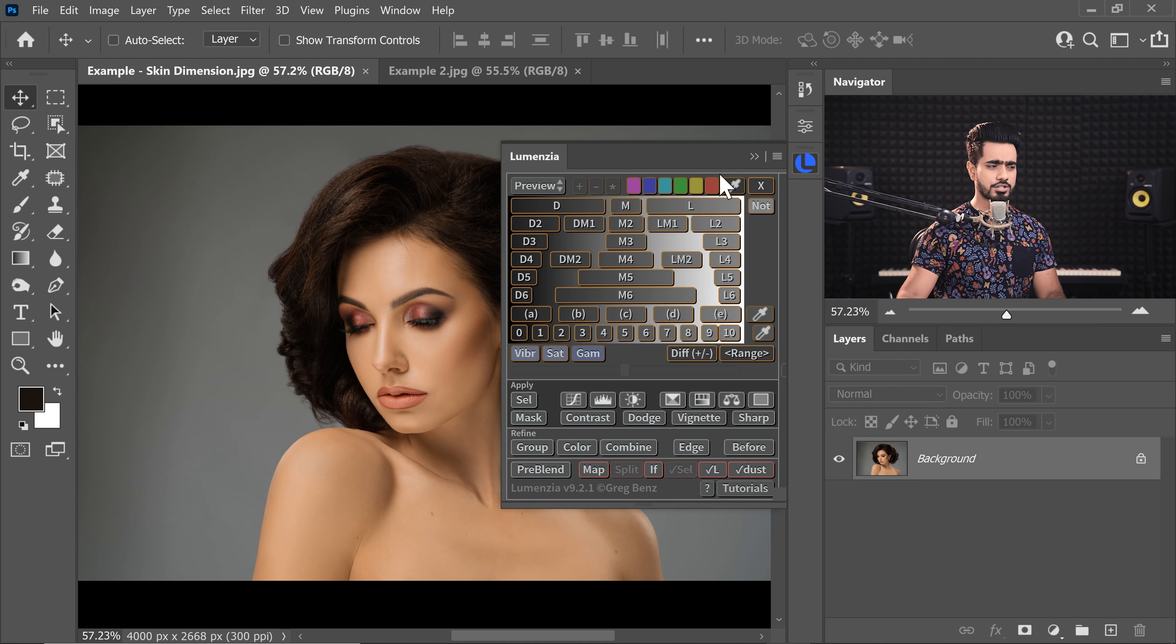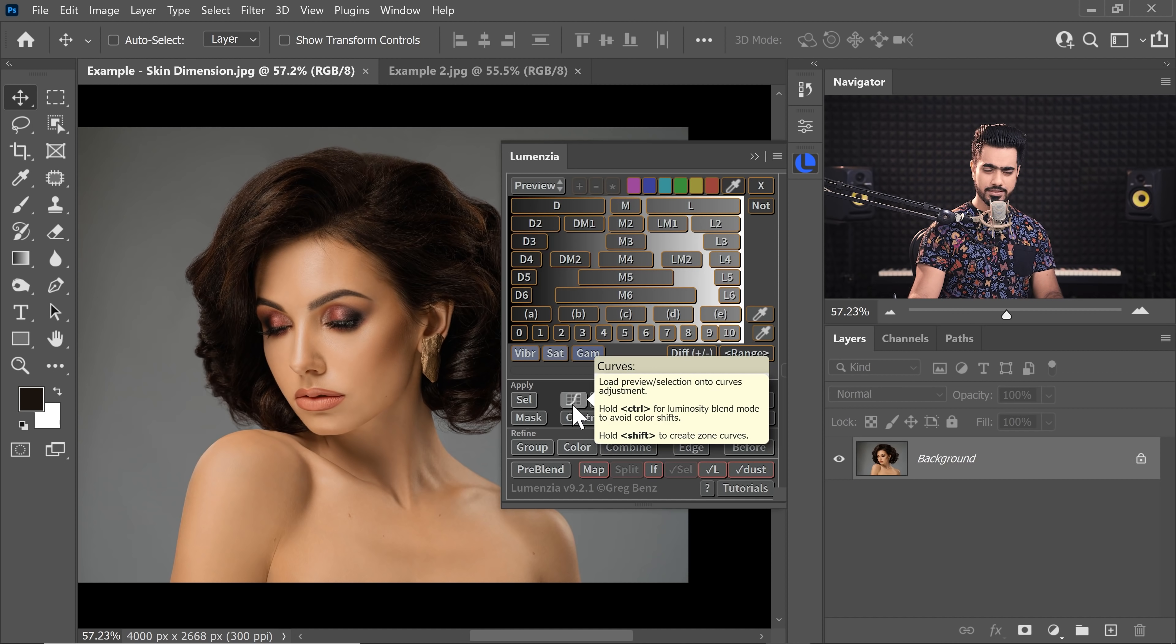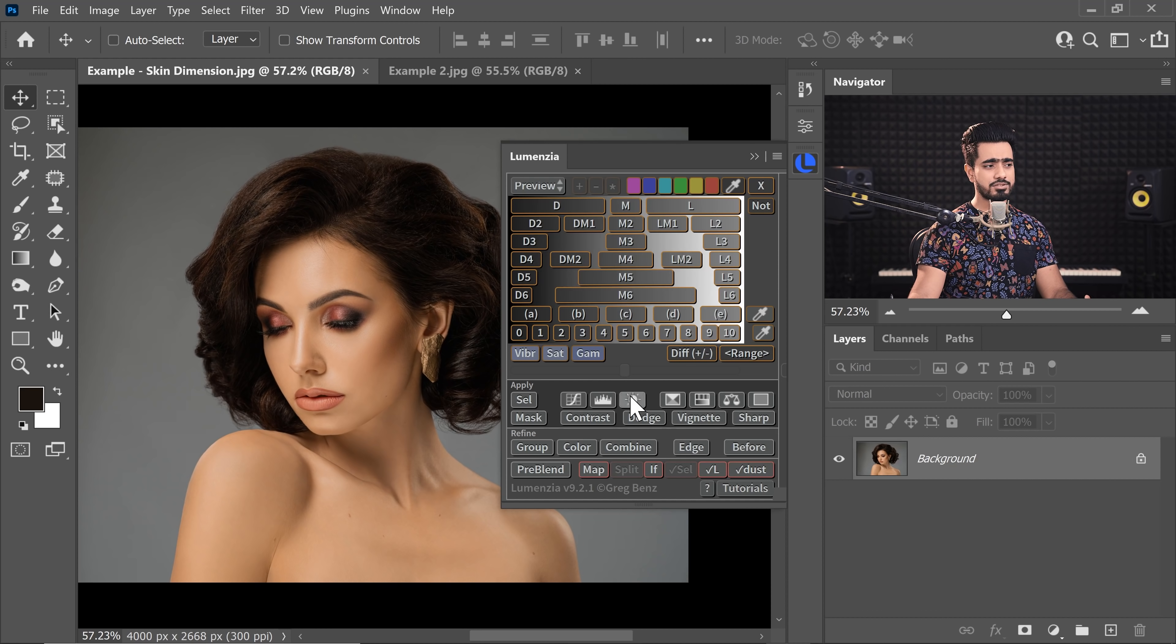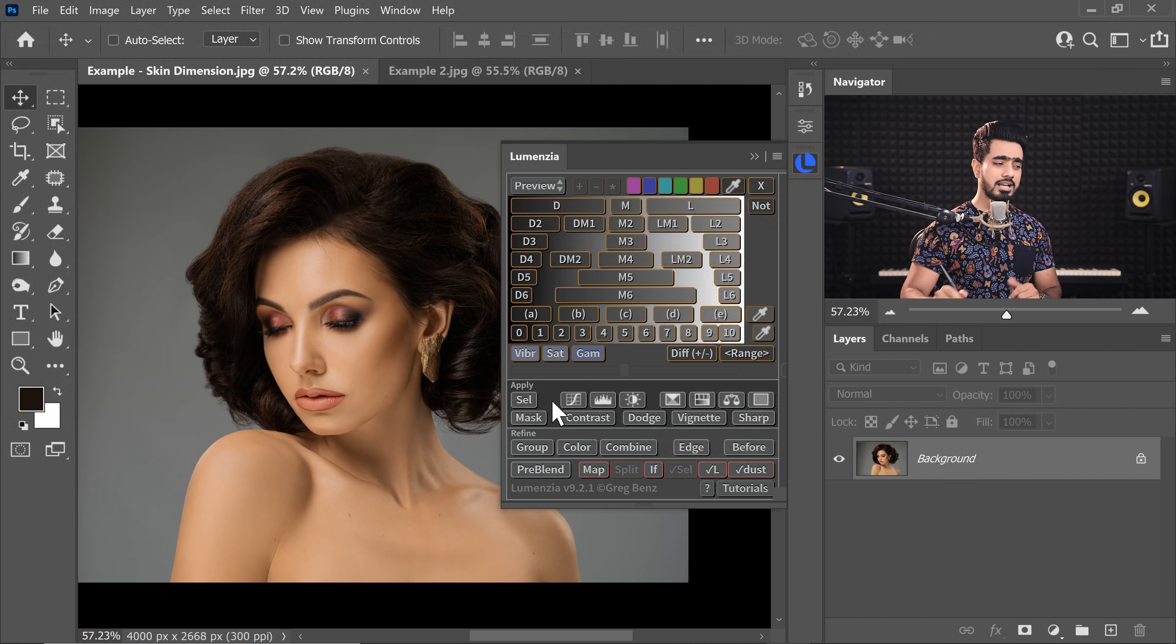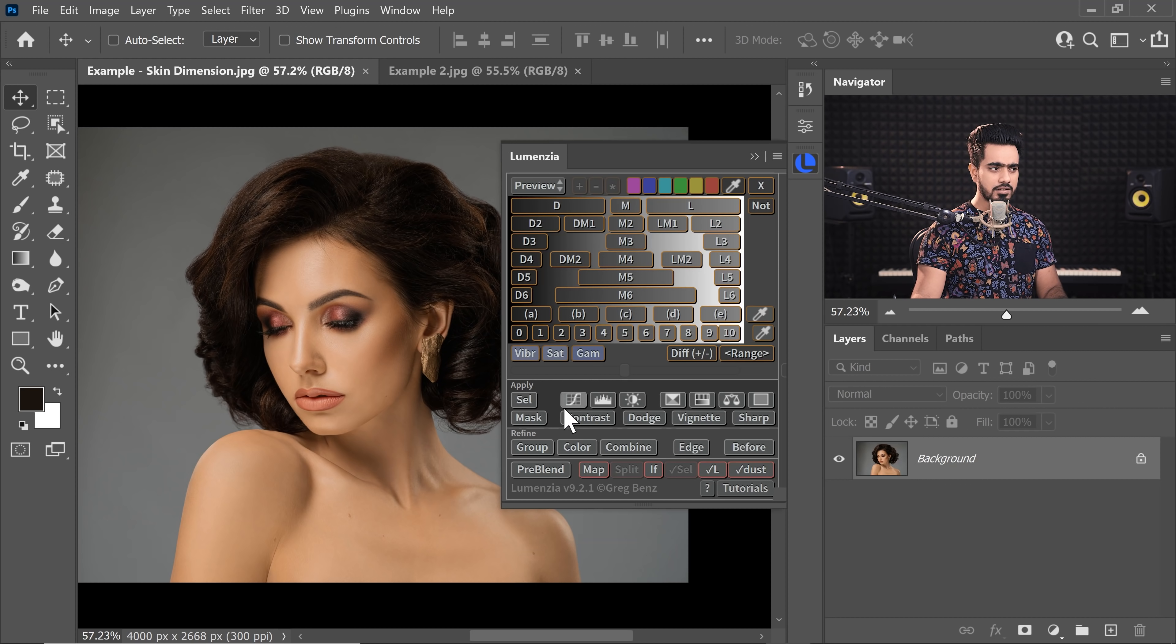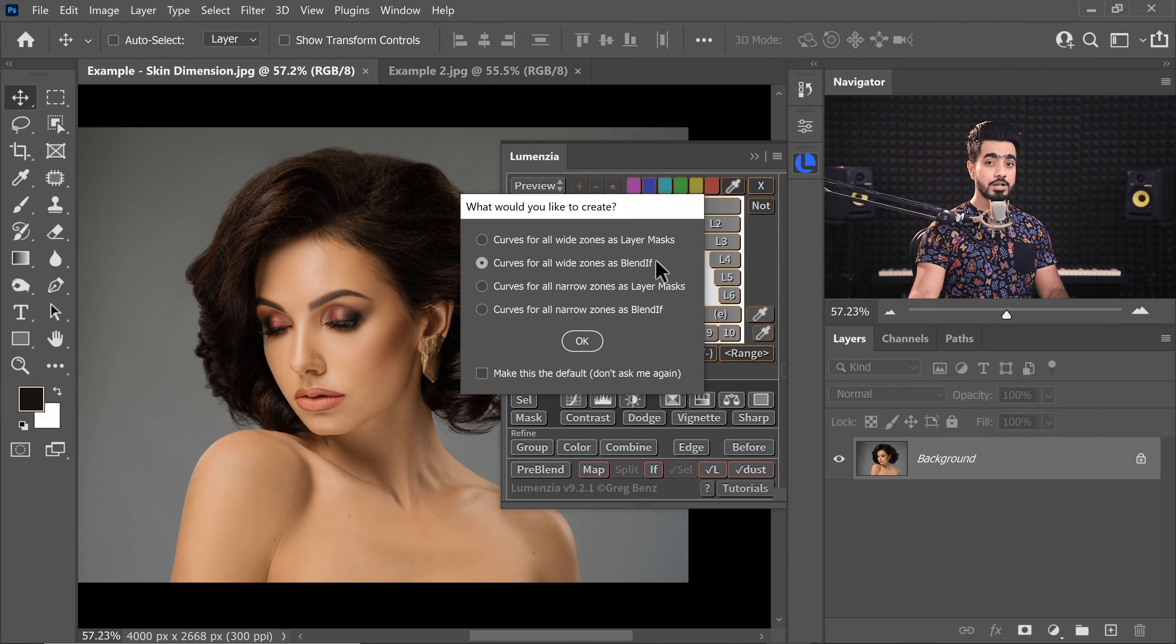Now, there are lots of features of this and we have covered this before in this video. However, this one creates a Curves Adjustment Layer, this button right there. And if you click on any of these buttons, these are Luminosity Mask Presets. And based on that, you can create a Curves Adjustment Layer with that as a mask. However, if you hold the Shift key and then click on this button,